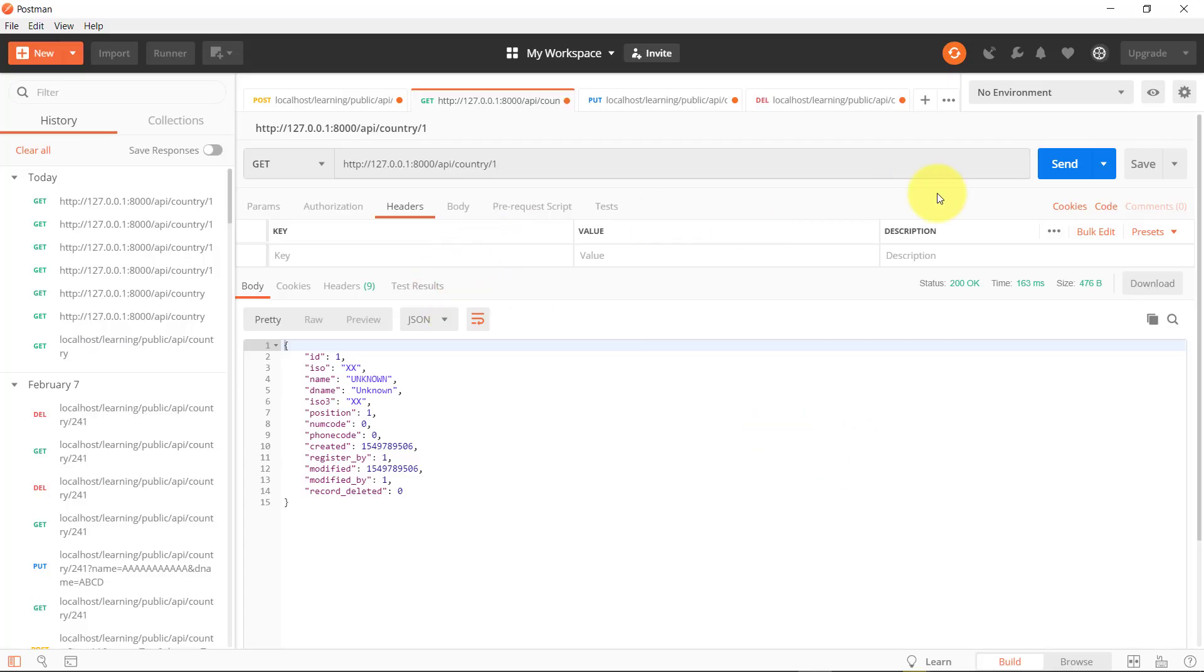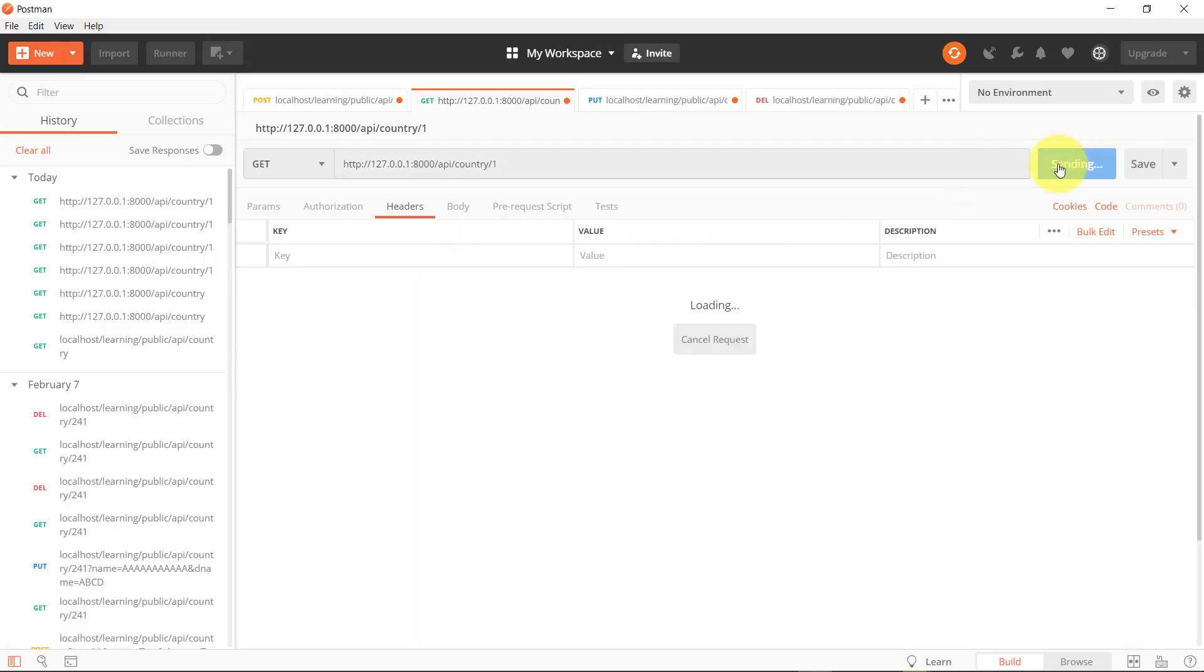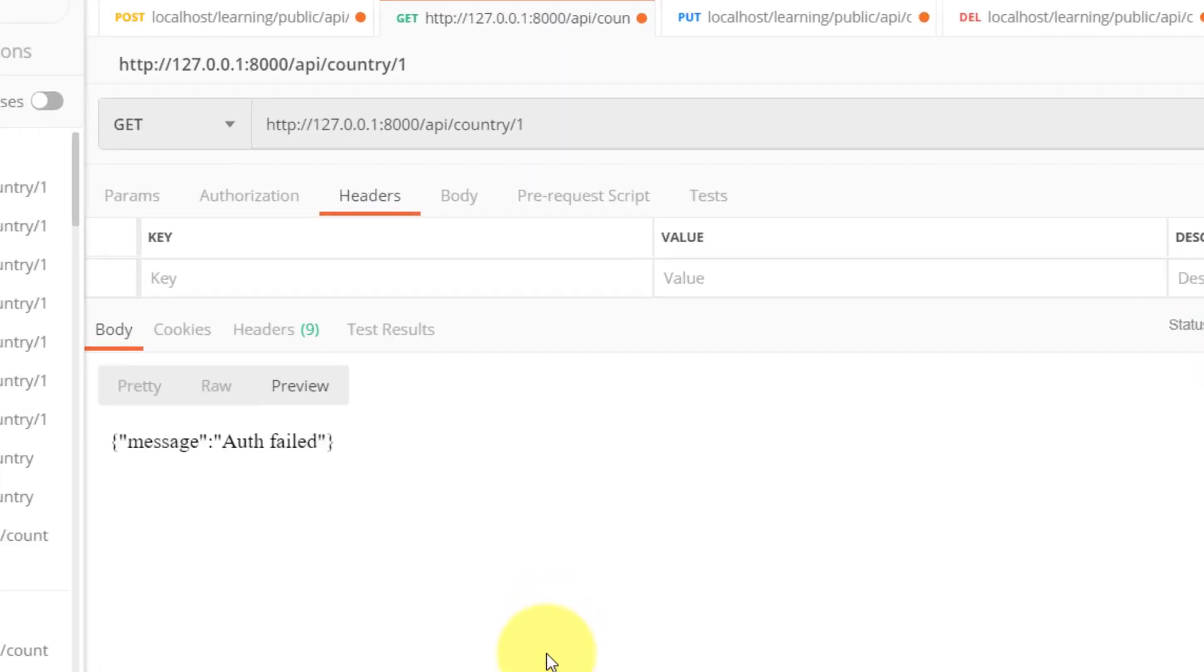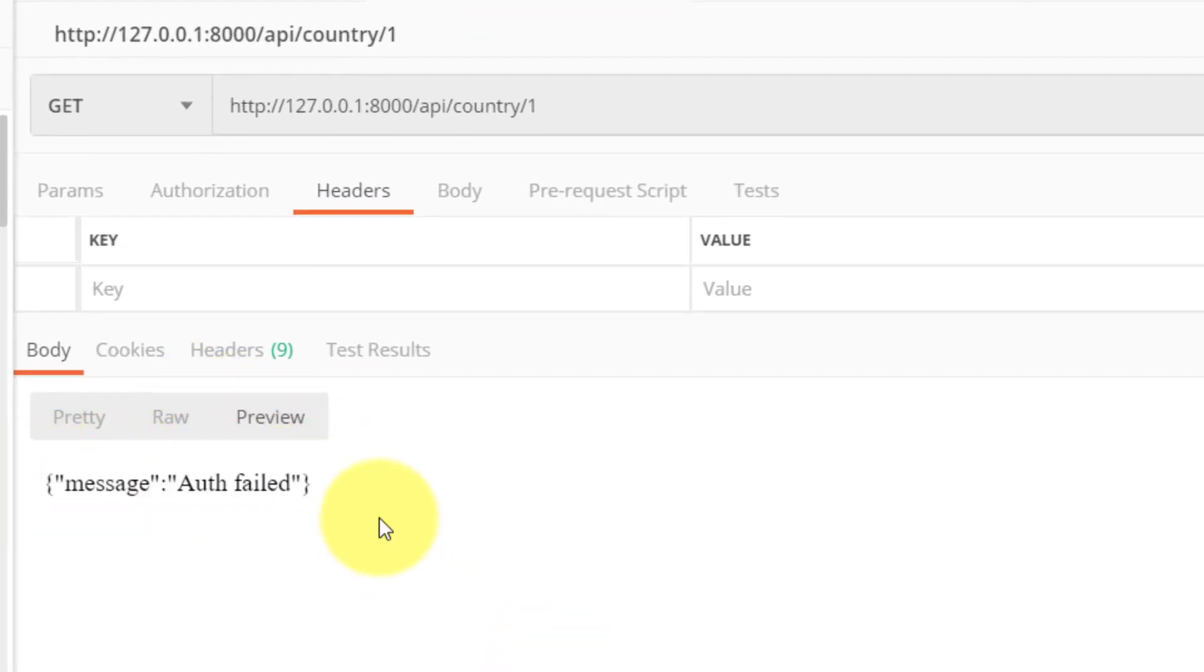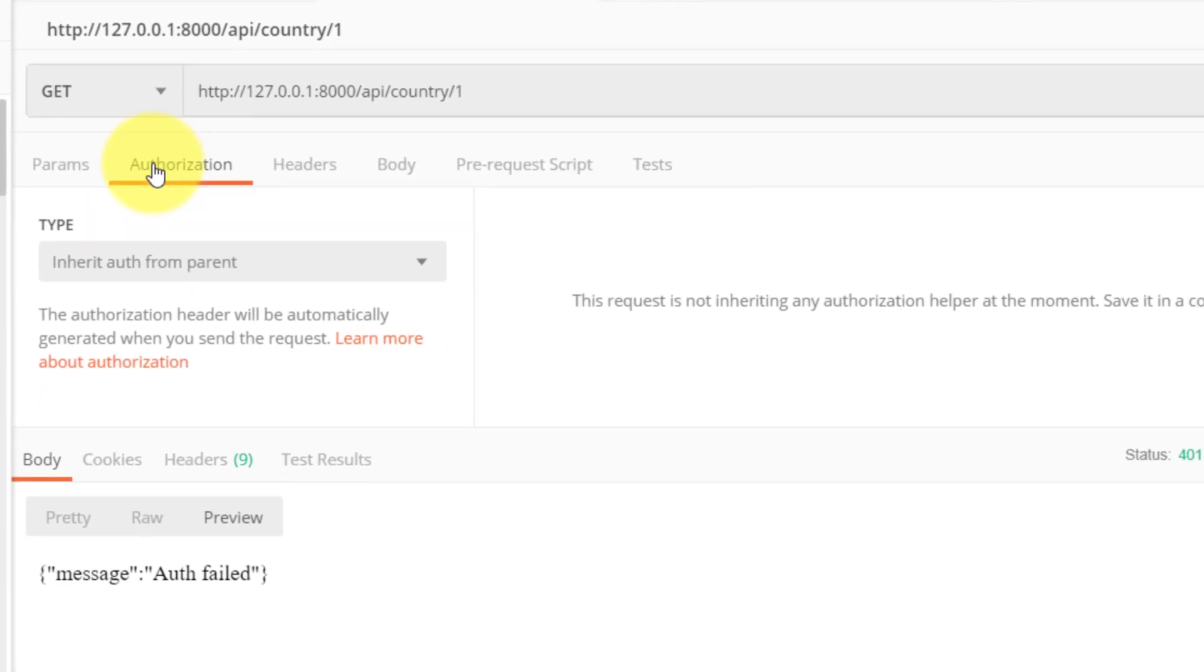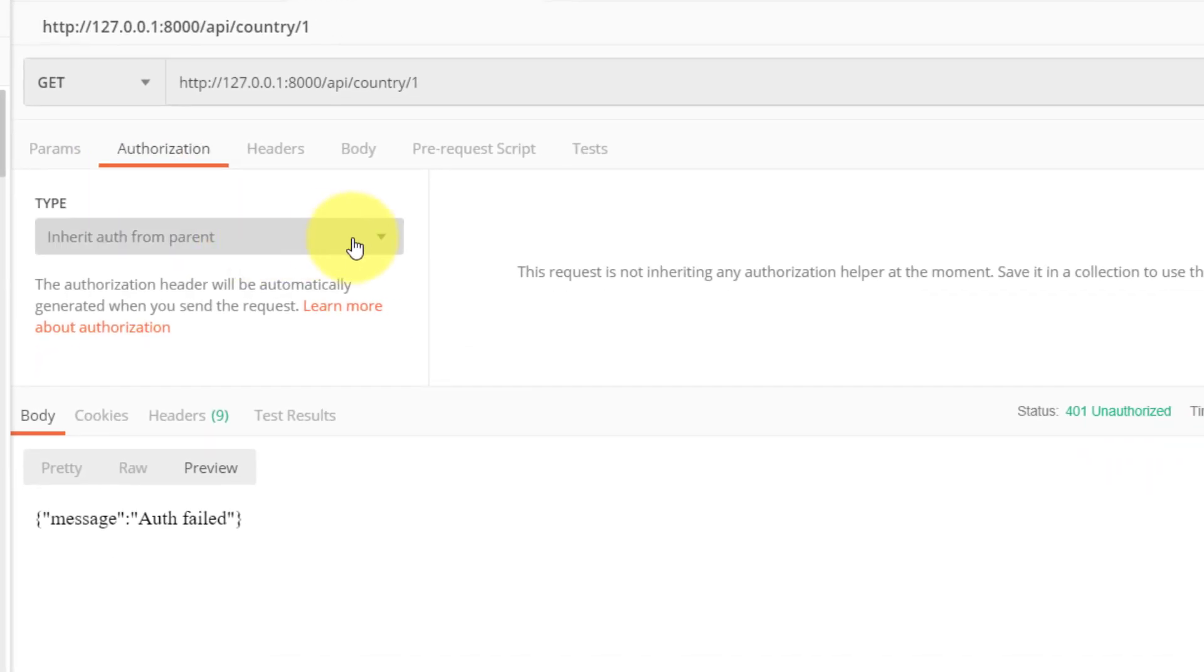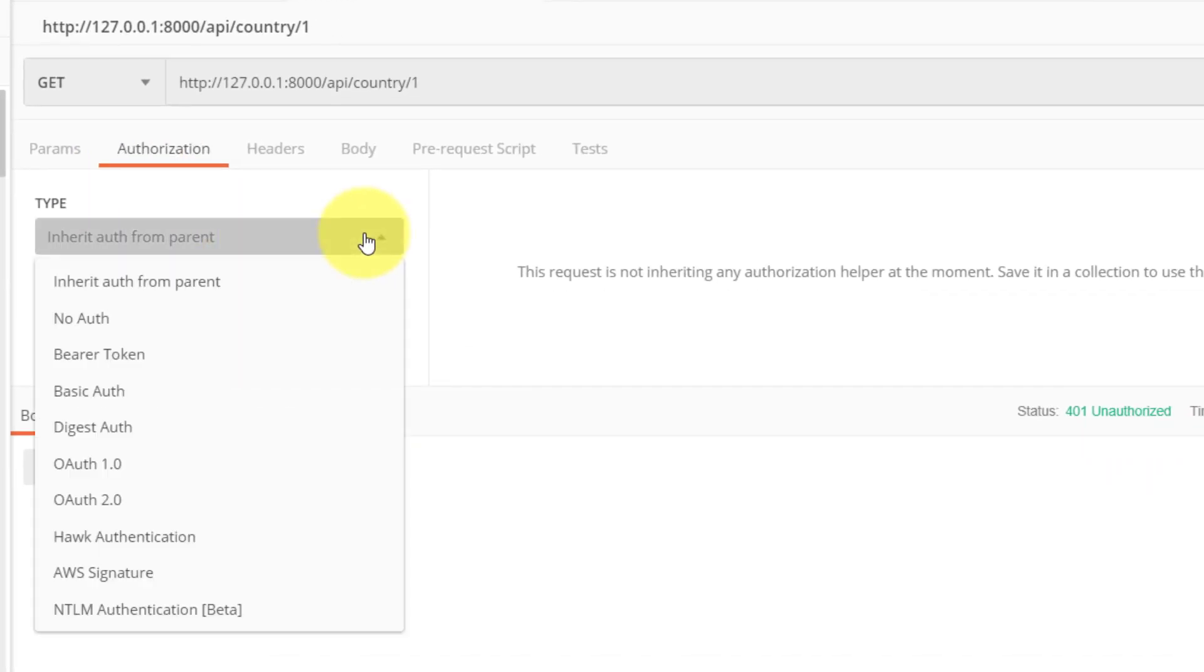Let's go to the Postman and hit the send button. And here is the message auth failed. And when we click on authorization, and here in the list we can see there are various methods. Select basic auth from the list.